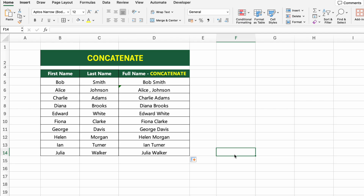You might be wondering: what's the difference between CONCAT and CONCATENATE in Excel? They both do the same thing — they combine text from multiple cells. The key difference is that CONCAT is the newer, more modern function, while CONCATENATE is the older version and is now considered deprecated, meaning it's still available but not recommended for new formulas. Whenever possible, use CONCAT, especially in newer versions of Excel like 365 or Excel 2019+.